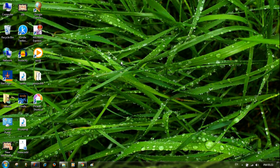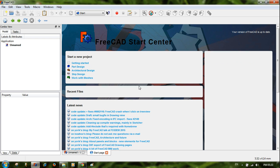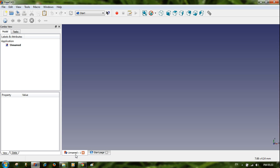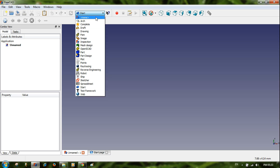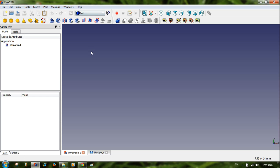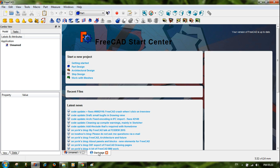First of all, open FreeCAD. When you open FreeCAD software it will start with the FreeCAD start center. You can see it is unnamed. Now I'm going to switch the workbenches and I'm selecting the Part workbench.